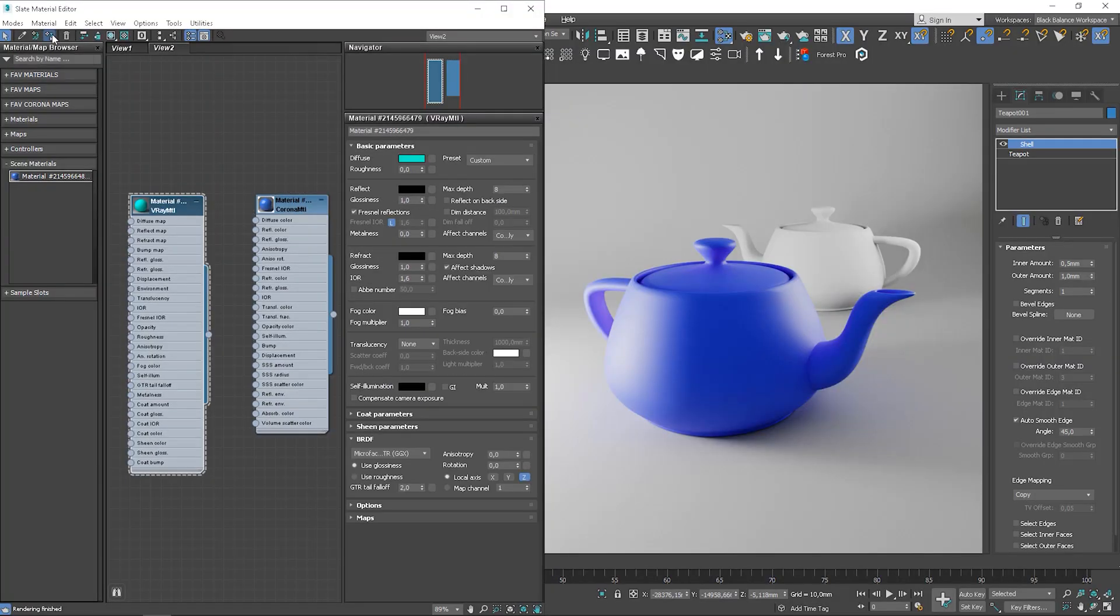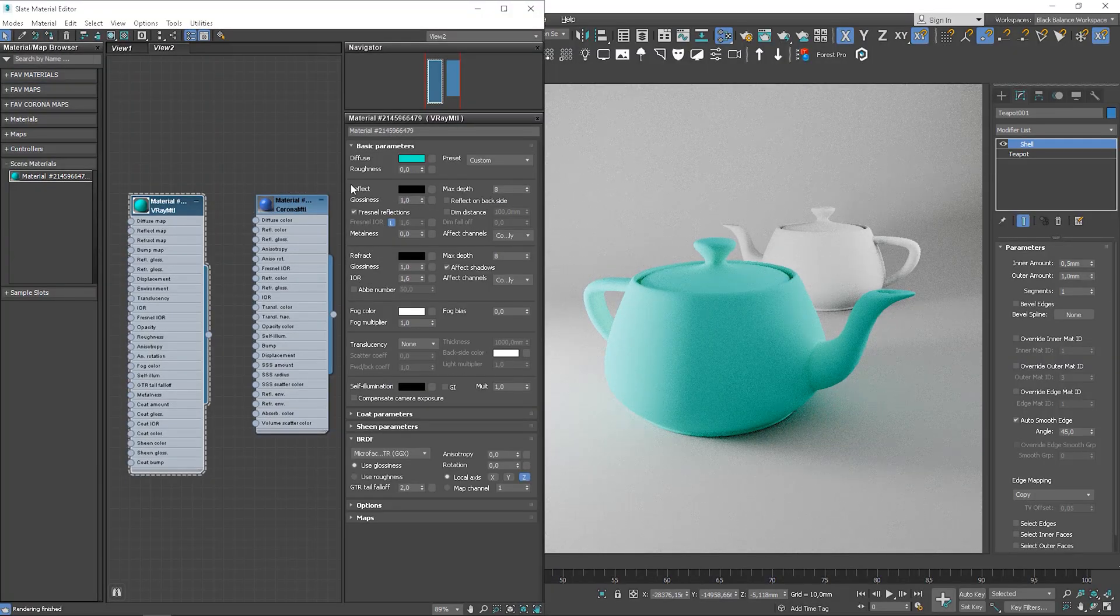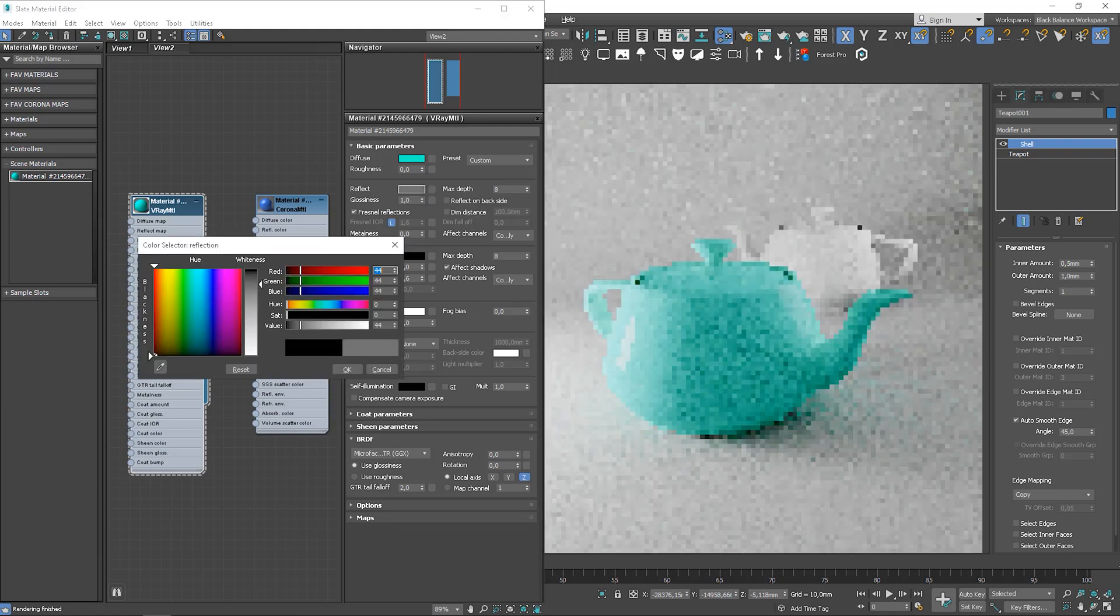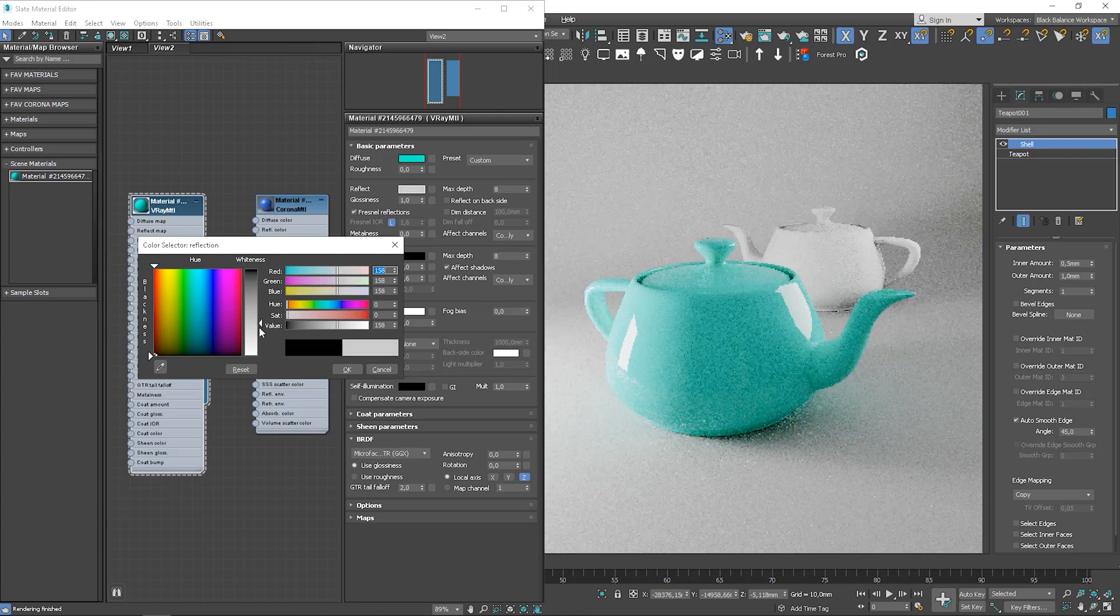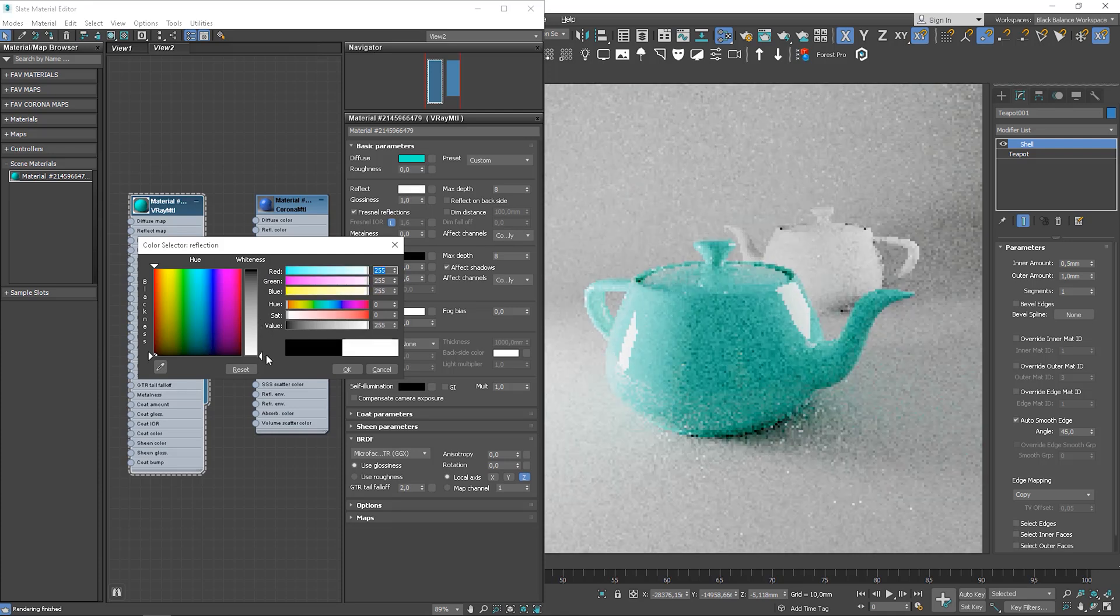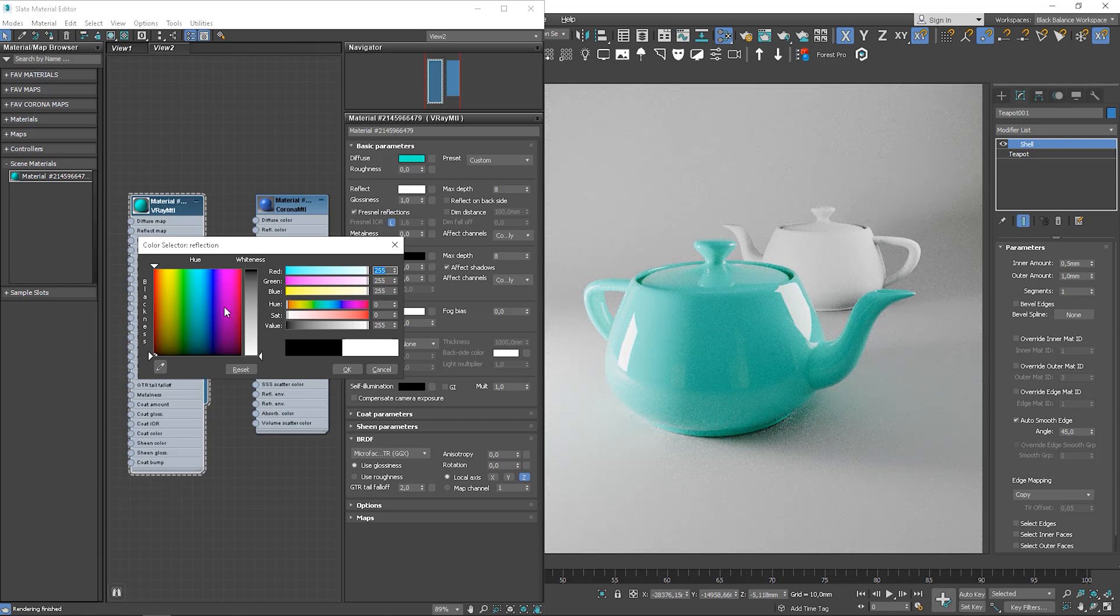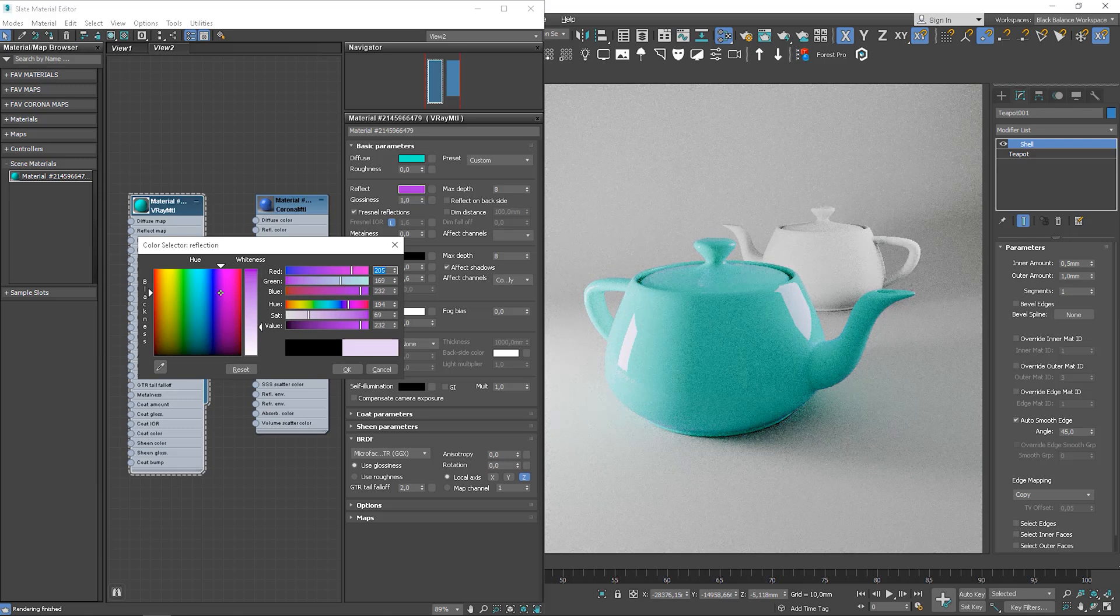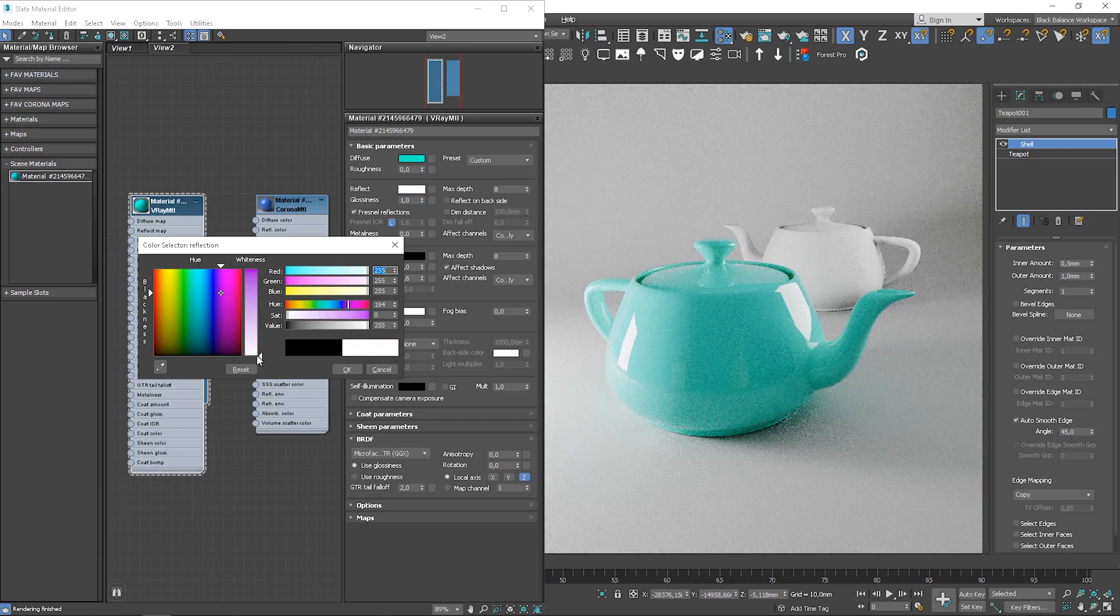Now let me show you where to control it in V-Ray. Let's apply V-Ray material. We can control reflectivity by changing the color. So pure black color means no reflection at all. Pure white, fully reflective material. We can also use some colors in reflections.